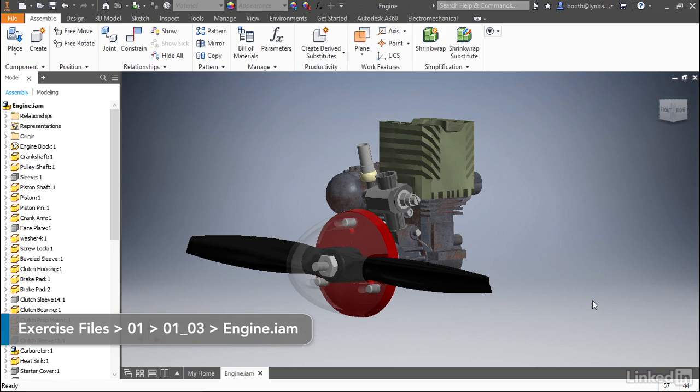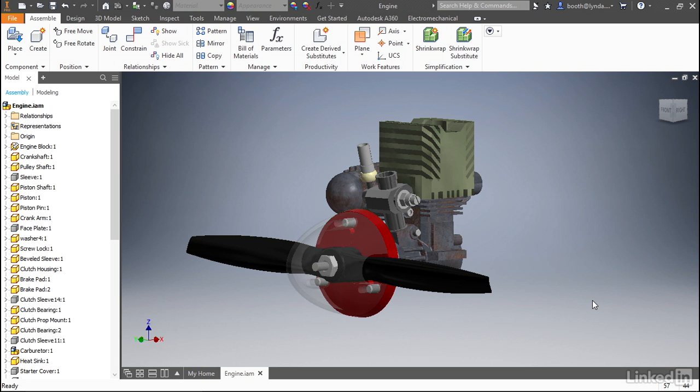Things like planes or an axis, a point, maybe even a UCS. As you add these things to your model, you'll find that they're also added to the browser and that can cause some clutter over time if you're looking for something specific.